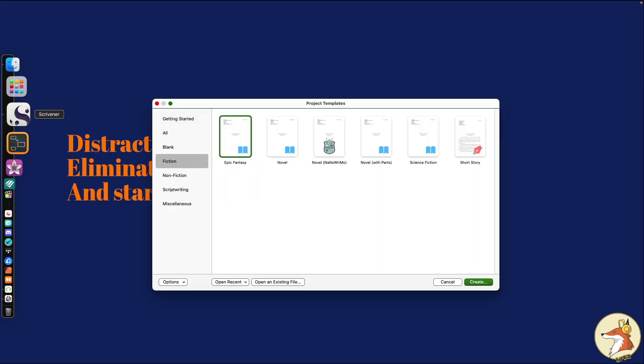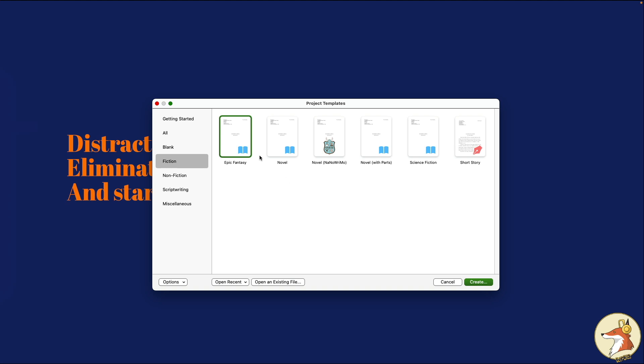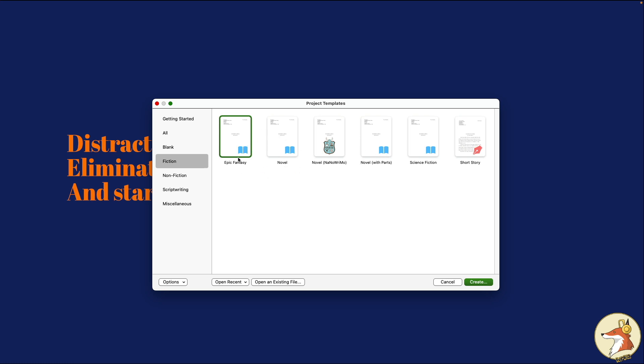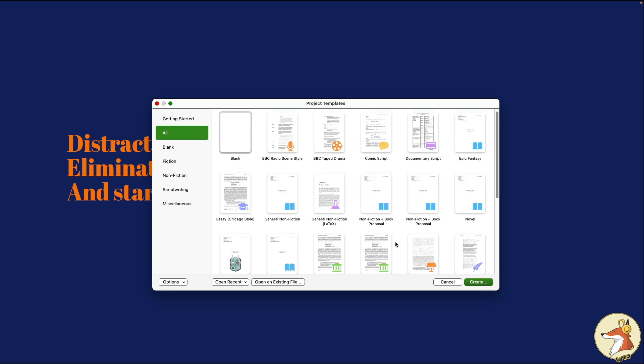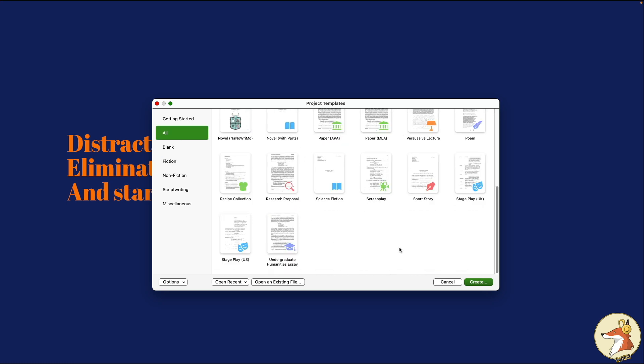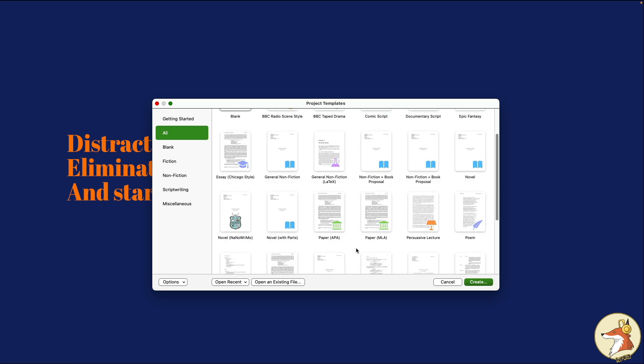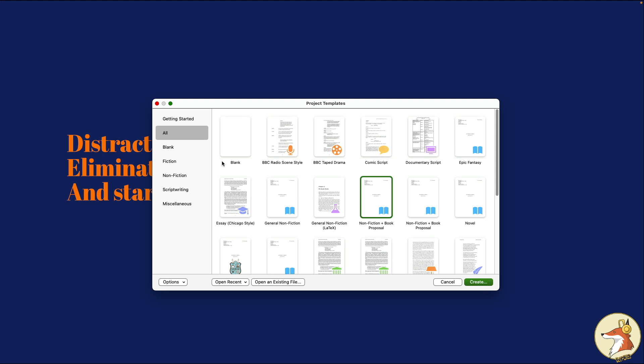First off, we're going to open up Scrivener, and you can see already I have a few templates here that are already included that are not stock templates. I have the Epic Fantasy template, which is one of my favorites, the one I created personally for my own personal projects. I have the NaNoWriMo novel template, which is available for free every time we have NaNoWriMo at the end of the year in November. I also have a science fiction one I've been working on.